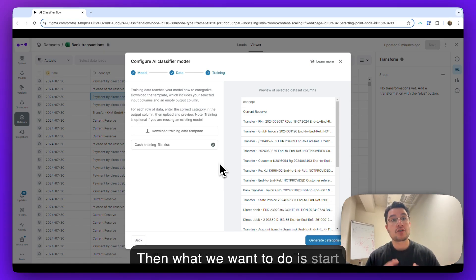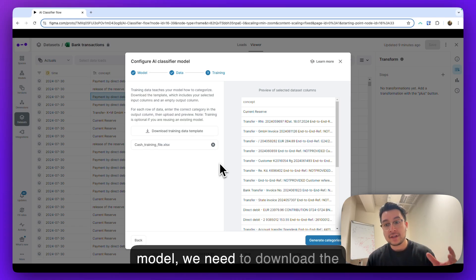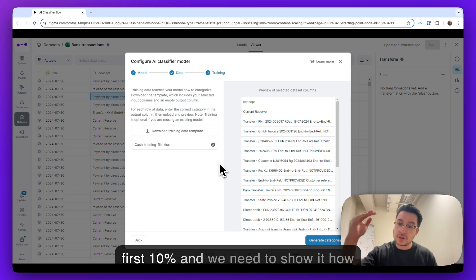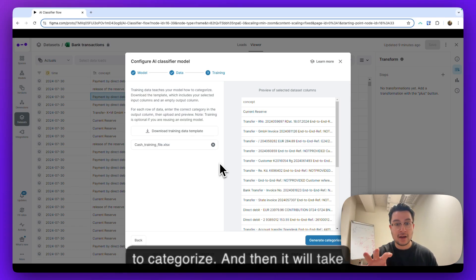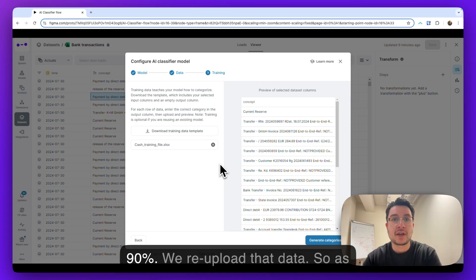Then what we want to do is start training the model. So like any large model, we need to download the initial data set. We need to fill out that first 10% and we need to show it how to categorize. And then it will take that and it will fill out the remaining 90% and we re-upload that data.